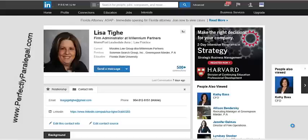Hey guys, it's Linda McGrath-Cruz from Perfectly Paralegal with another mini LinkedIn tutorial for you. This is a question I get frequently, and I find that most people don't even know that this is an option — and it's pretty cool.